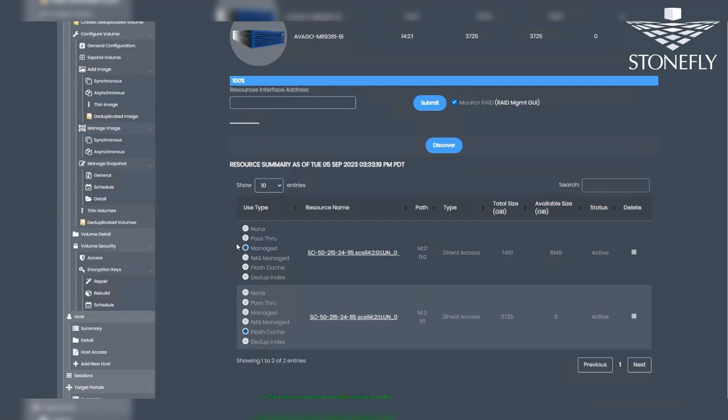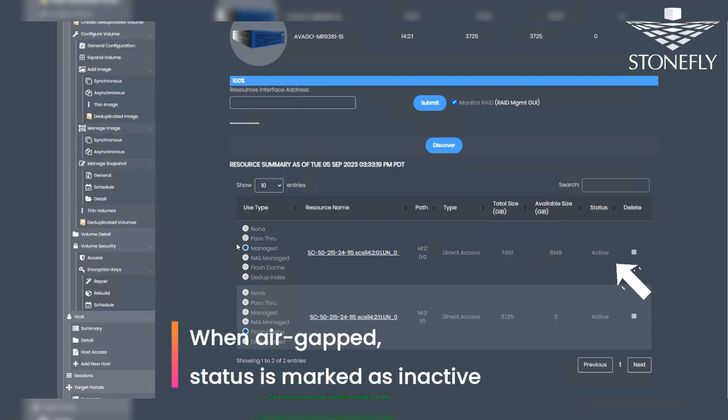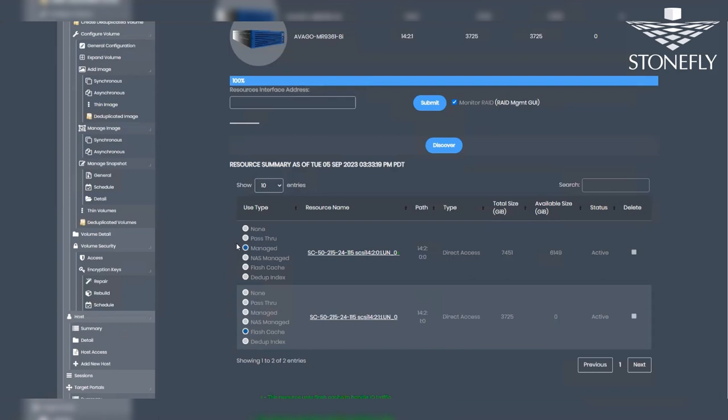As shown in the resources summary, even the controller itself is air-gapped and isolated. This isolation is reflected in the controller's status, visible in the resources summary. It's marked as inactive during this state. Furthermore, if this particular controller serves multiple repositories, they too will be air-gapped simultaneously, ensuring comprehensive protection.